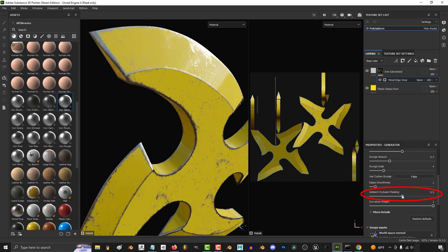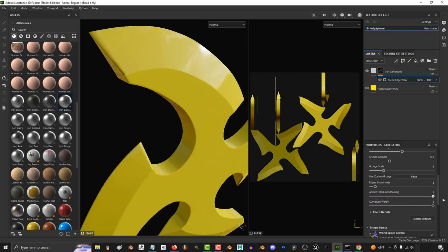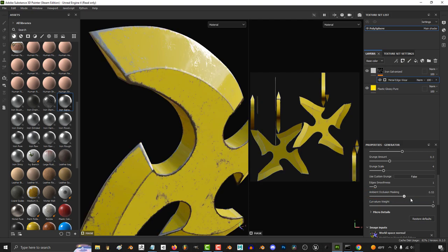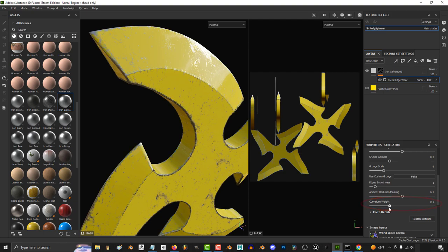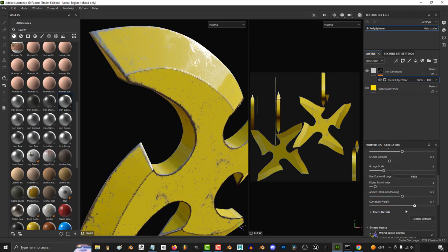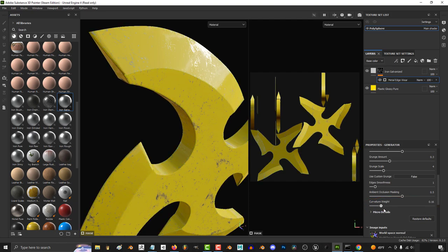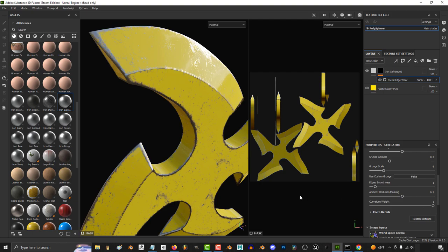If you want your AO map to affect the generator mask you can increase this. And I'm not entirely sure what curvature weight does but I think it means the sharper the edge the more wear and tear will be drawn. But feel free to correct me in the comments below if I'm wrong.